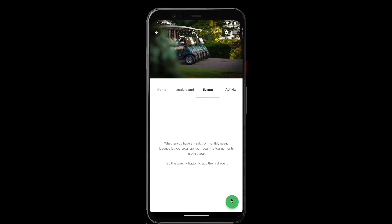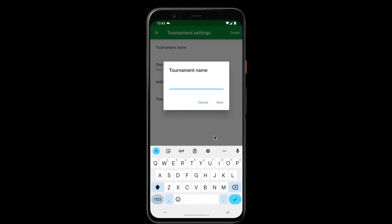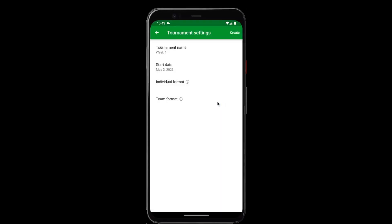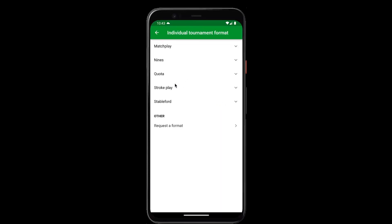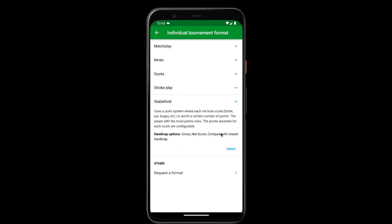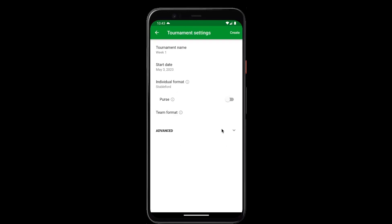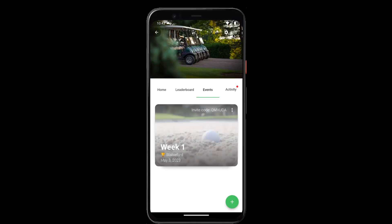So we'll create our first event and we'll call it week one. Choose the individual format, we'll play Stableford. Tap create and you can see that this adds the first event in our league.